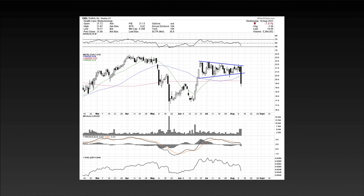Hope today's episode helped out and gave you some insight to what I'm seeing from both the bullish and bearish perspective and gave you some ideas. See you later.